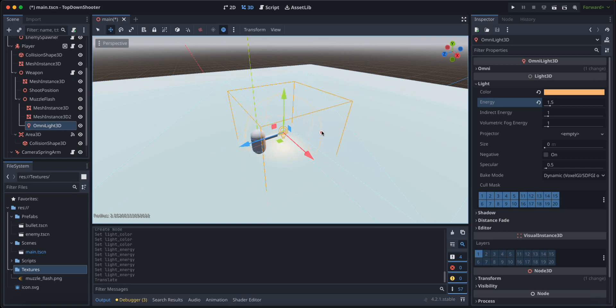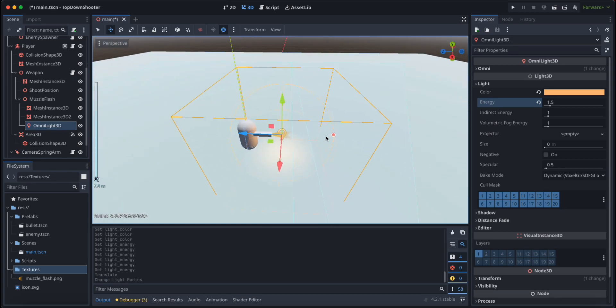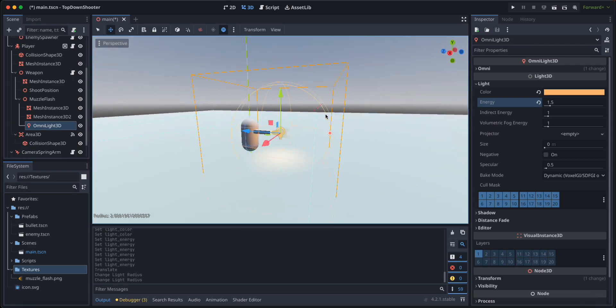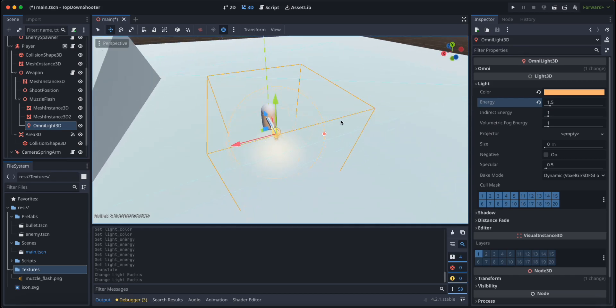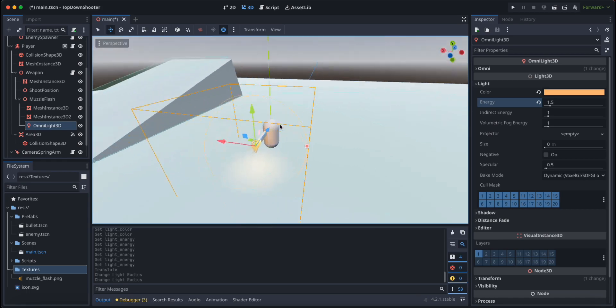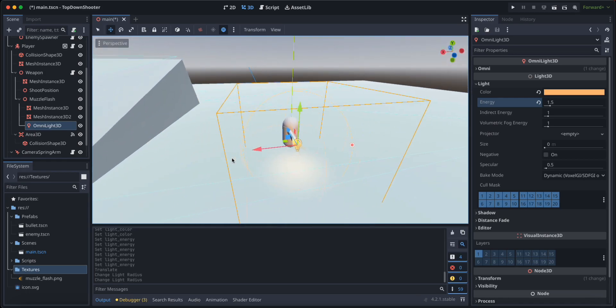Also the size of the omni light should be a little bit smaller, so something like this. And I think I like it just like that.